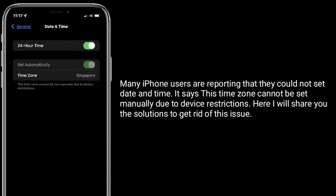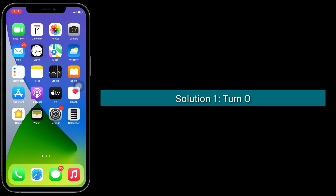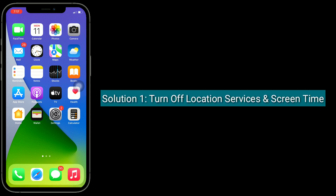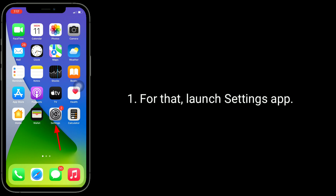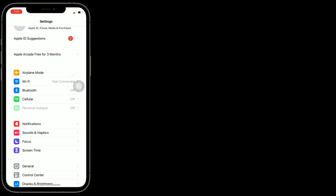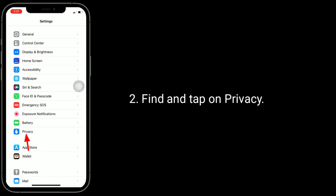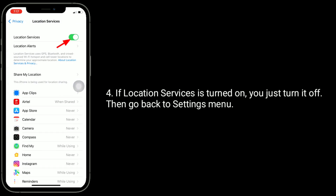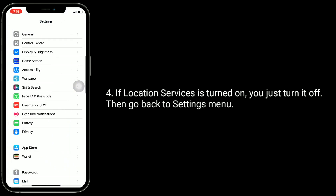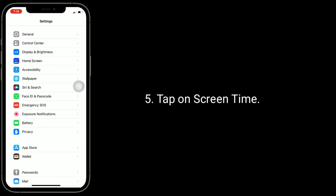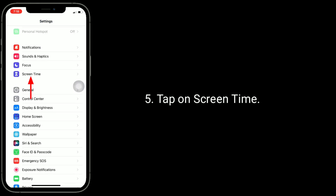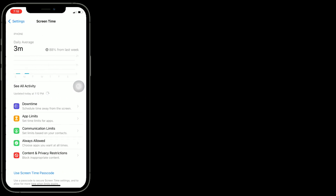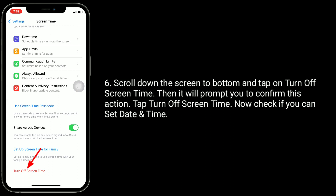Solution one is to turn off Location Services and Screen Time. Launch the Settings app, find and tap on Privacy, then tap on Location Services. If Location Services is turned on, turn it off. Then go back to the Settings menu and tap on Screen Time.